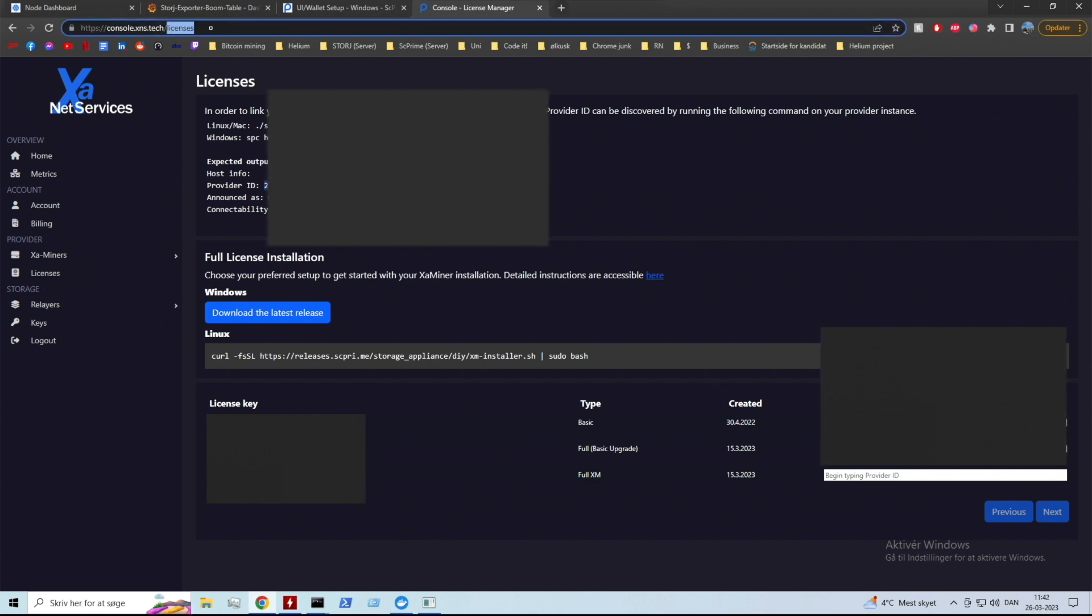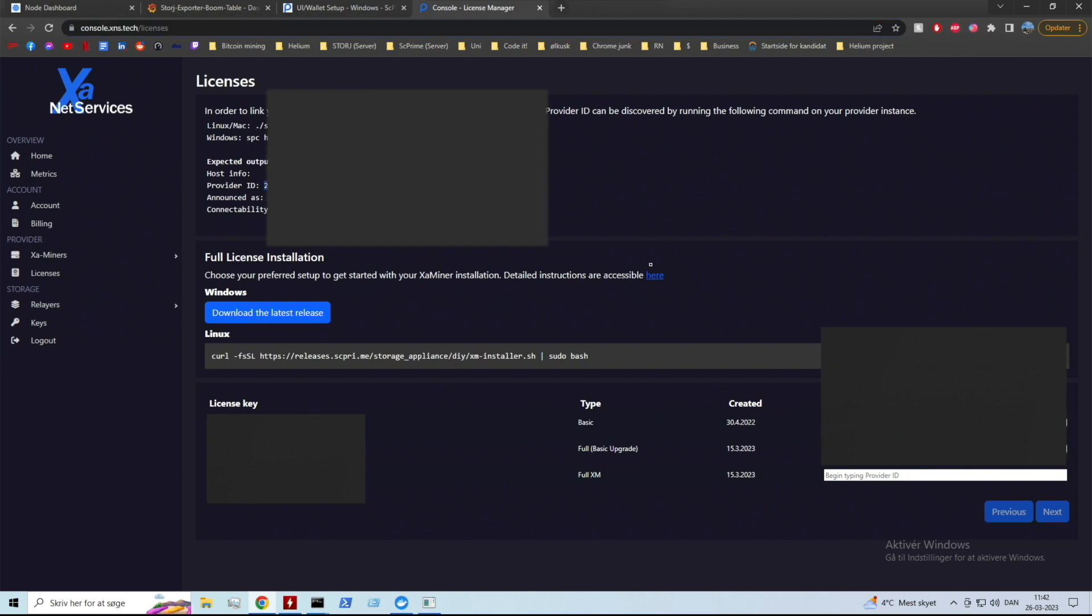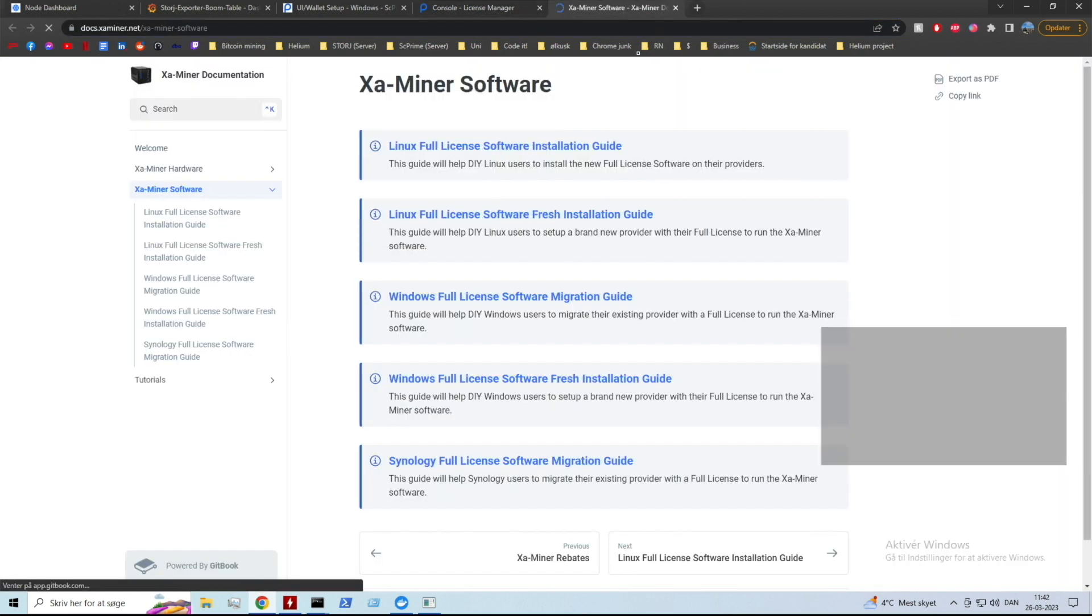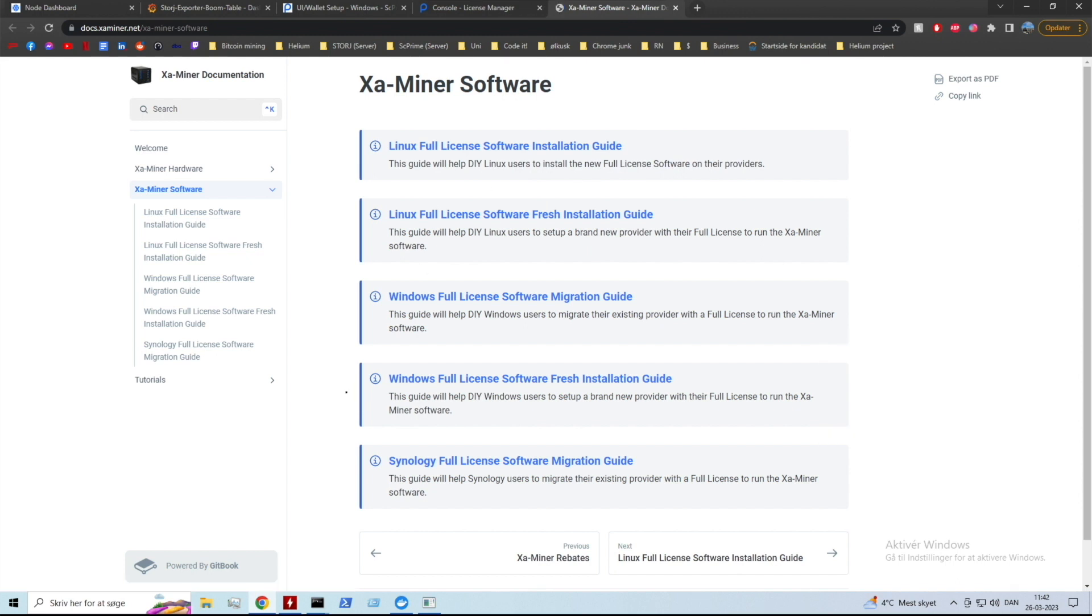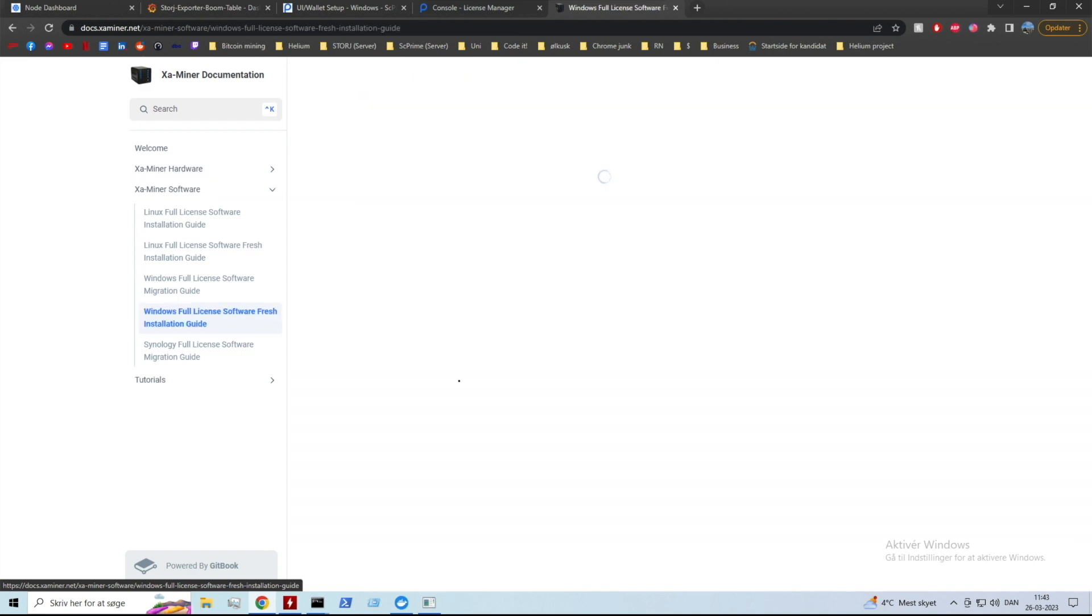Here you want to make sure you've bought your license beforehand because you need a license for this software. Obviously I have a lot of things on this page blurred out because it's private information. You can see a link here which will take you to a wonderful guide - the Windows Full License Software Fresh Installation Guide.